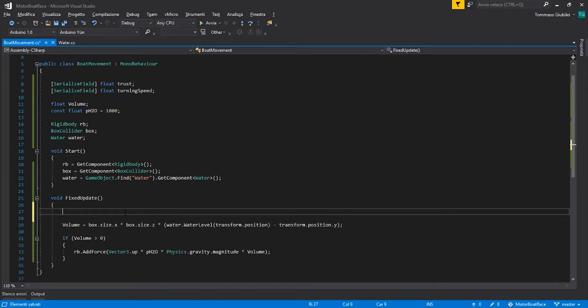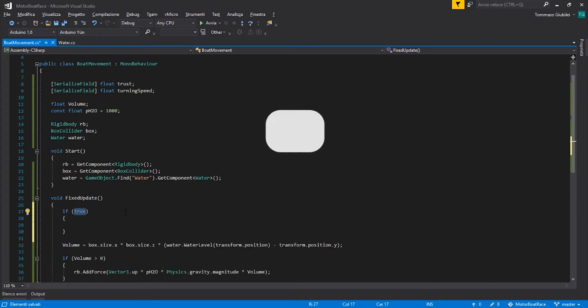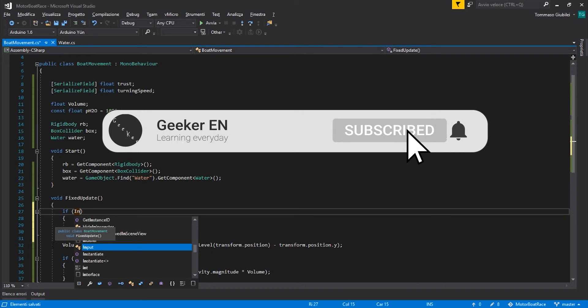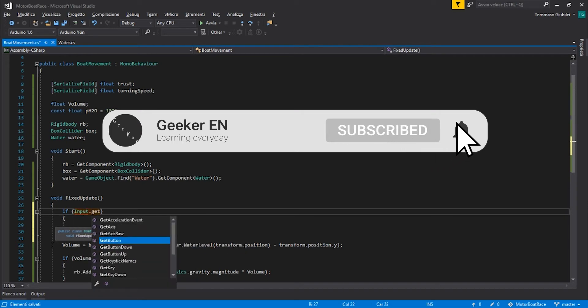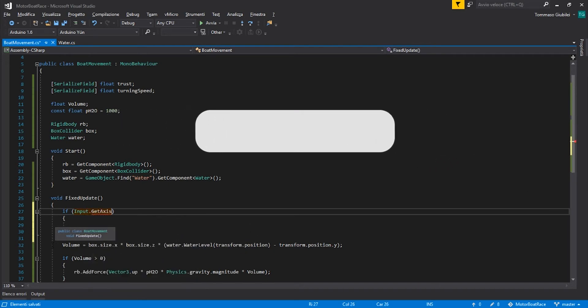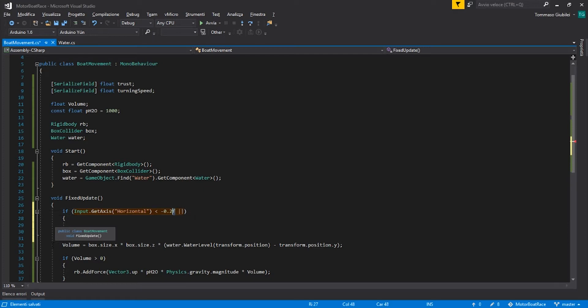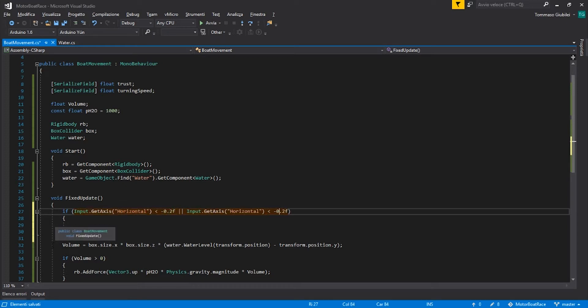In the FixedUpdate, this is a very simple script. In the FixedUpdate we can say that if the Input.GetAxis, the horizontal axis is less than minus 0.2, remember that the axis goes from minus 1 to 1 of range, or if it is more than 0.2.